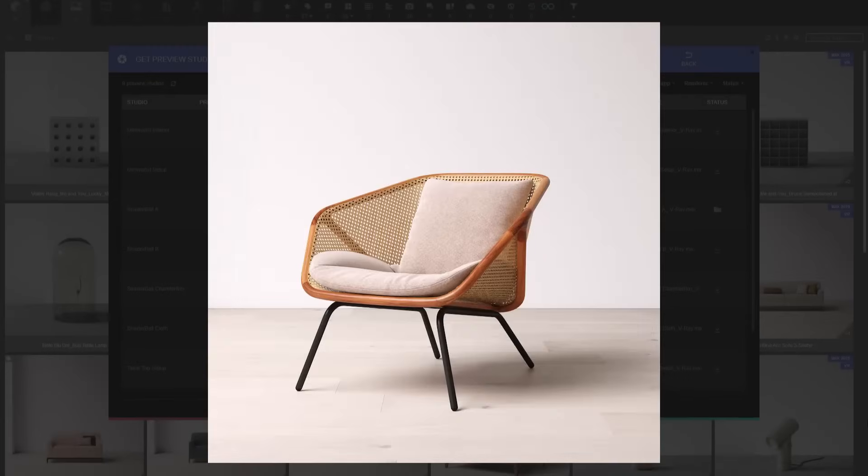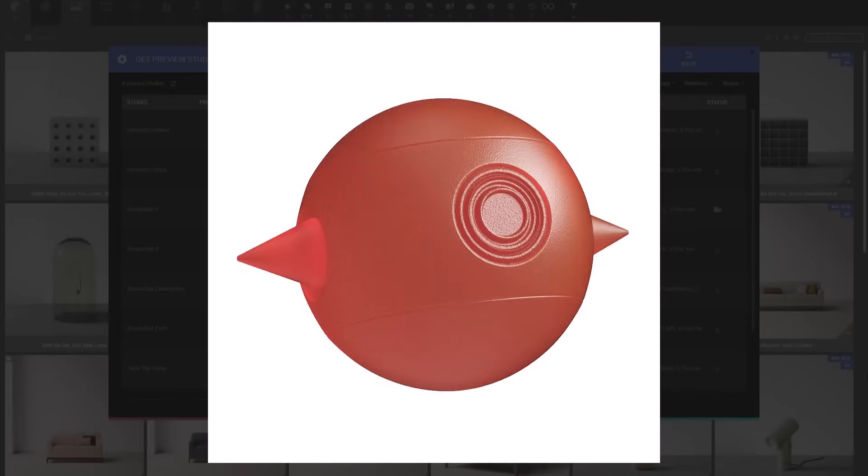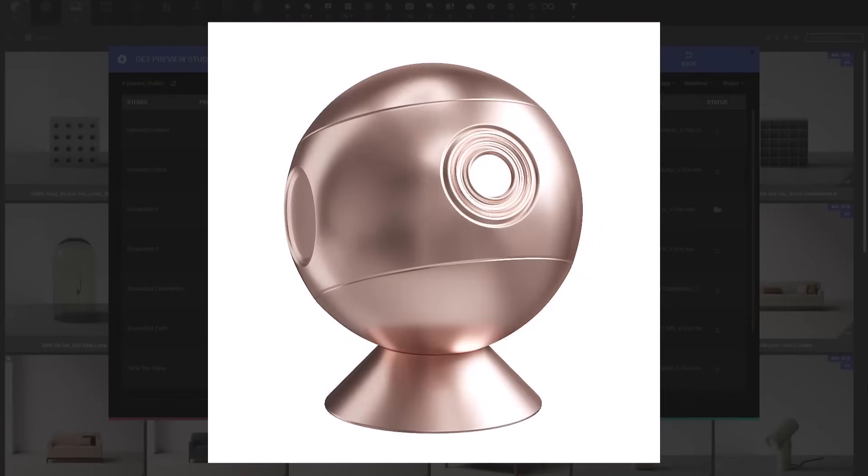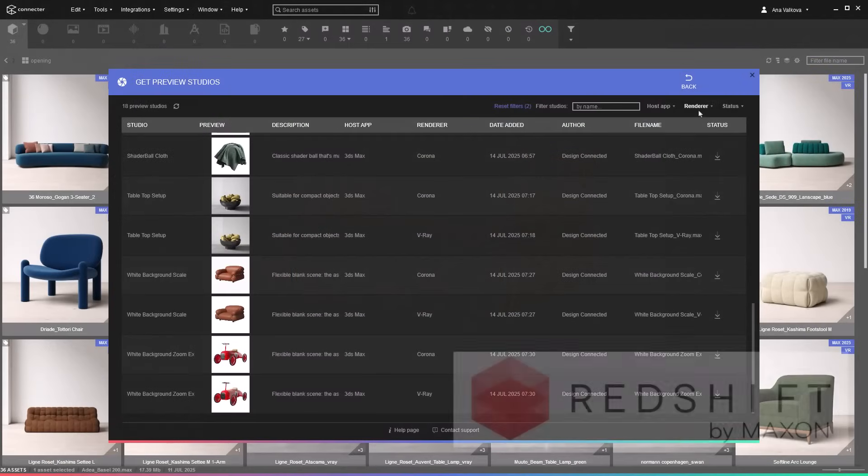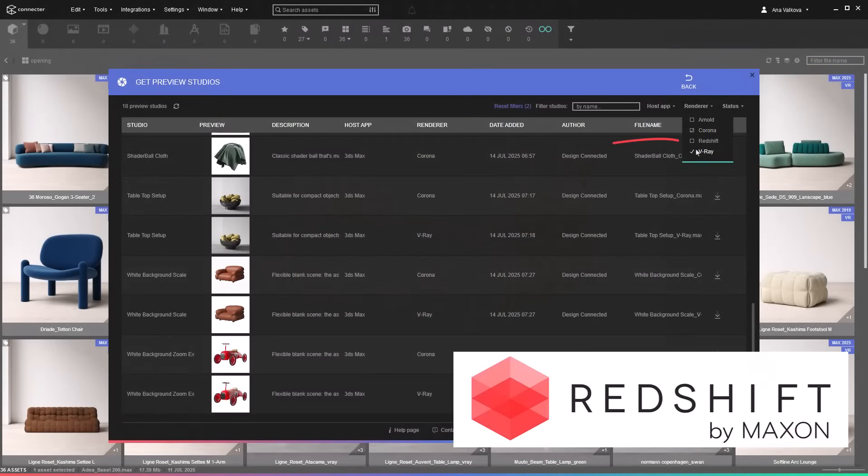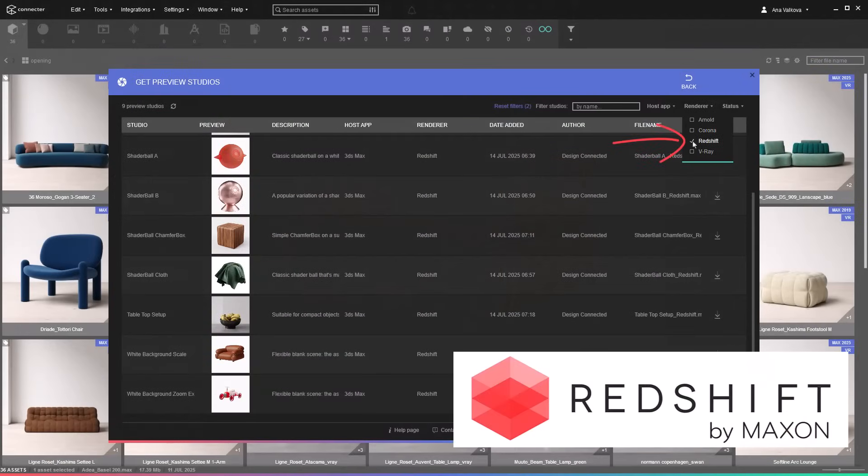Let's start with the Preview Studios updates. All studios have been improved for better performance and visual quality, and we've added support for the Redshift renderer across the board.